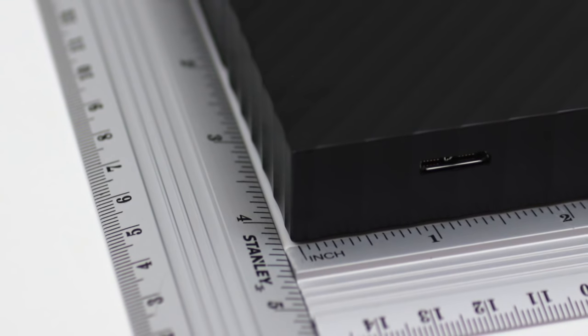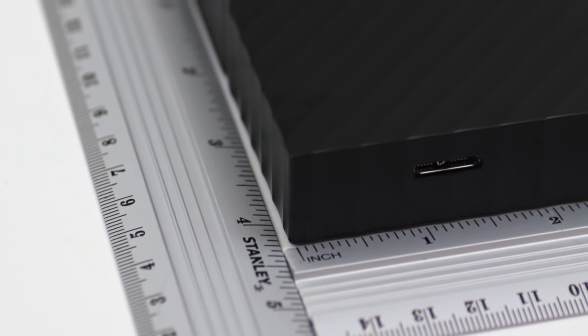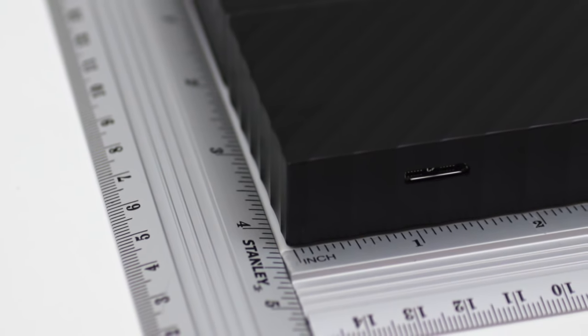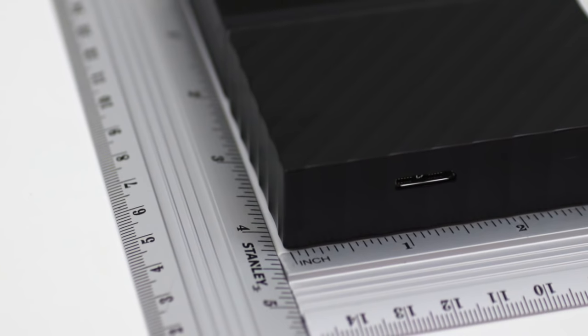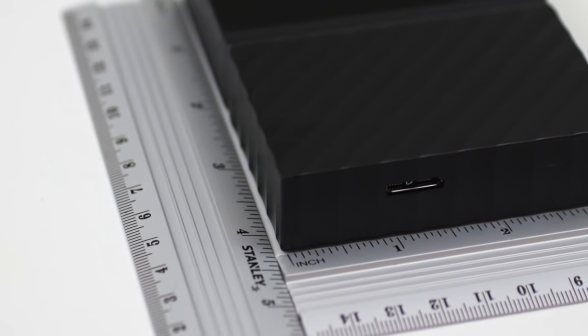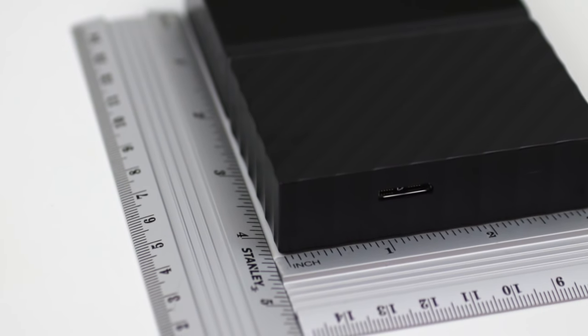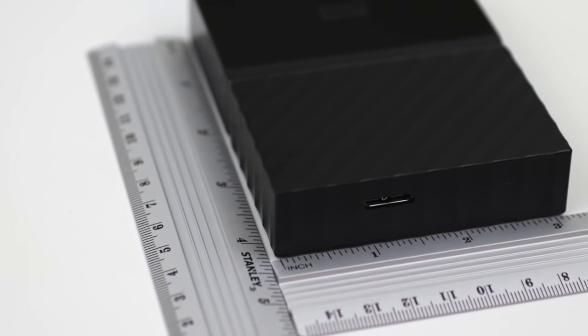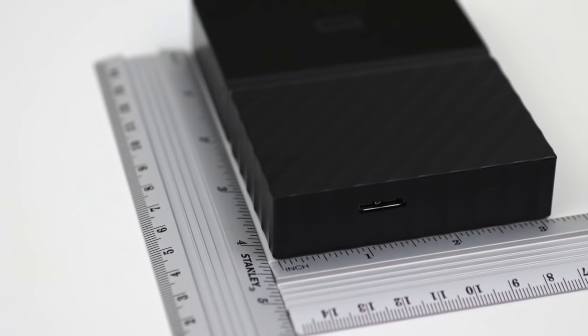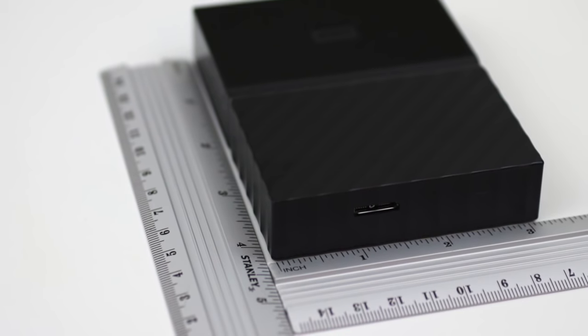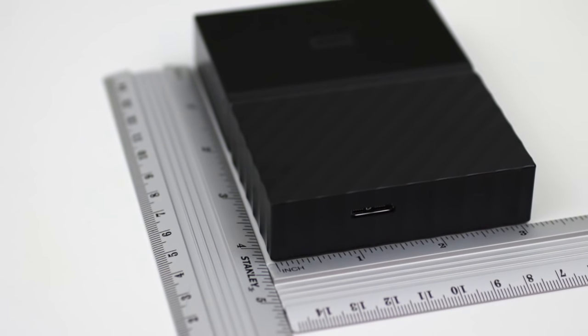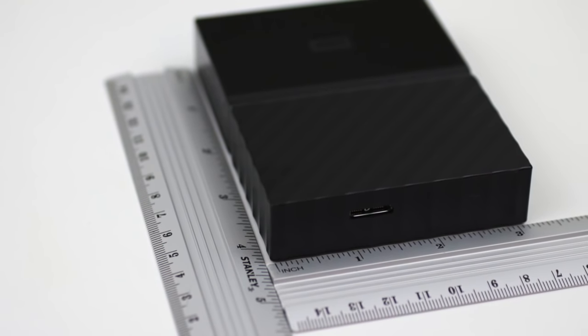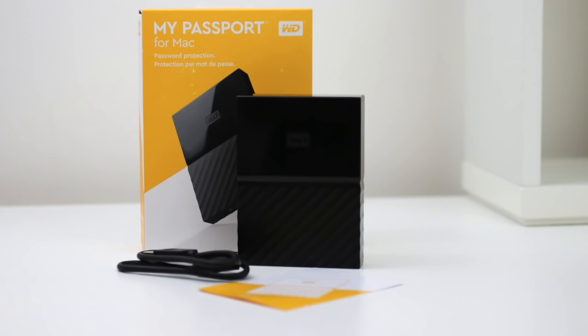It is fairly compact, coming in at 4.33 inches long, 3.21 inches wide, and 0.85 inches tall. And it weighs a little over a half pound. The 1TB version is a little shorter at 0.64 inches and is a little lighter at 0.37 pounds.